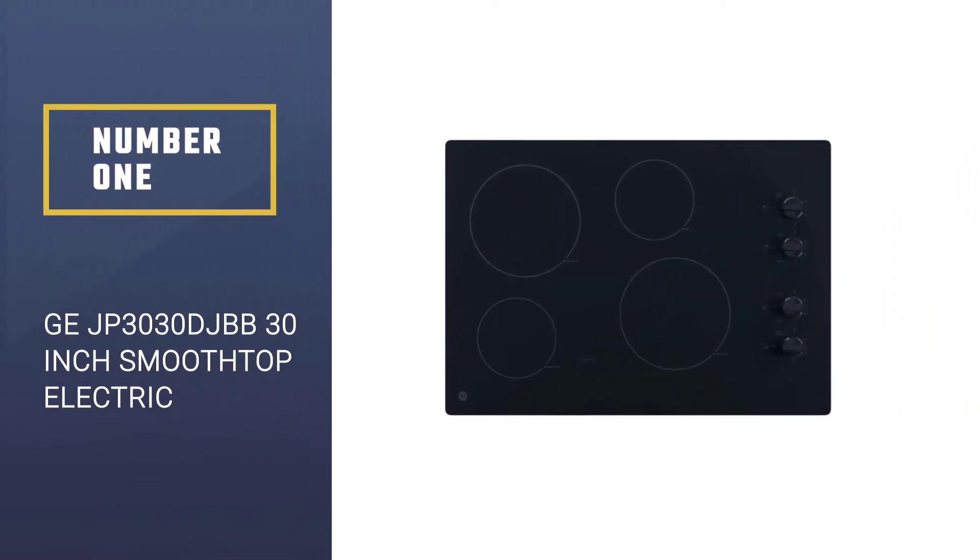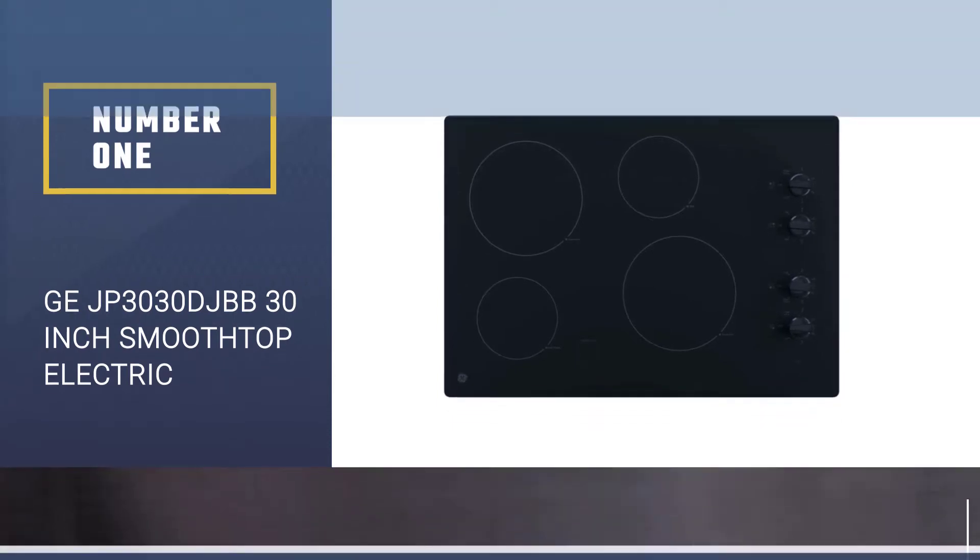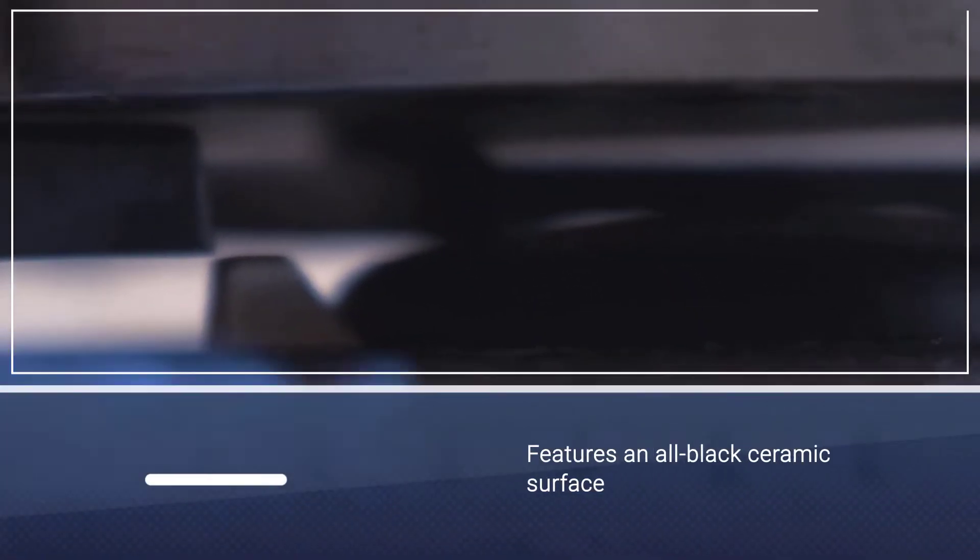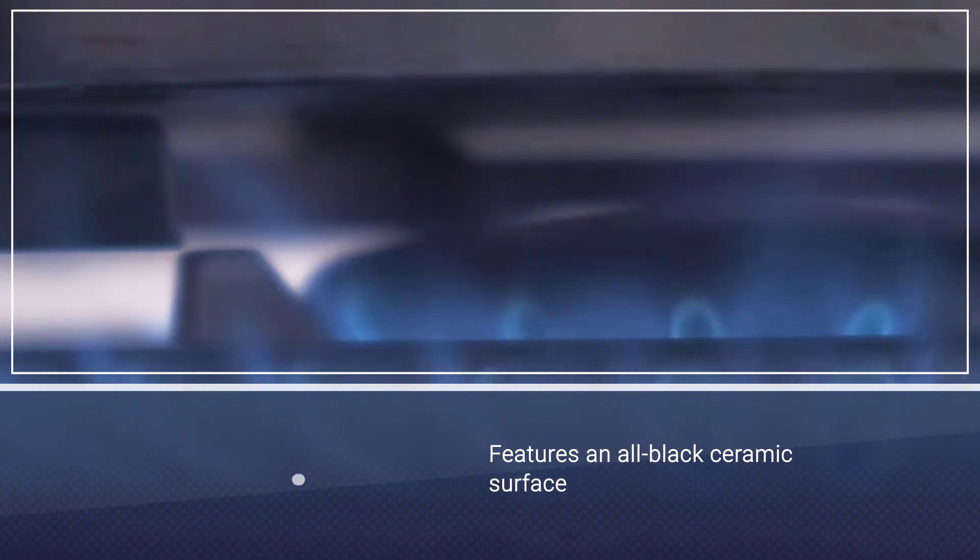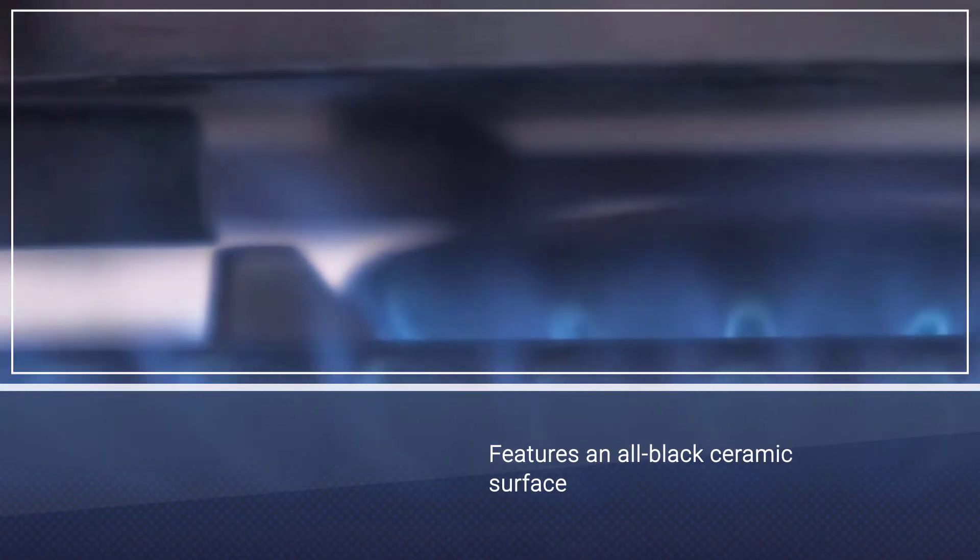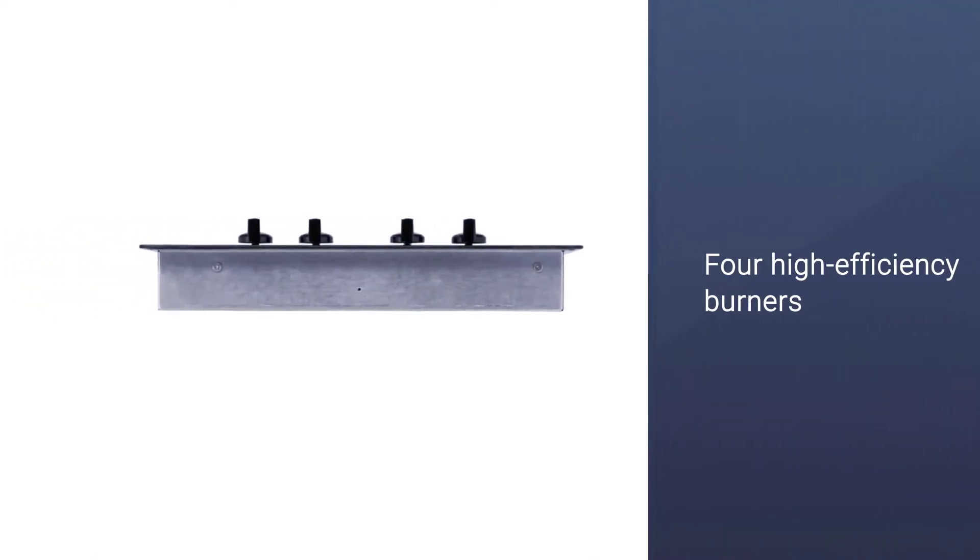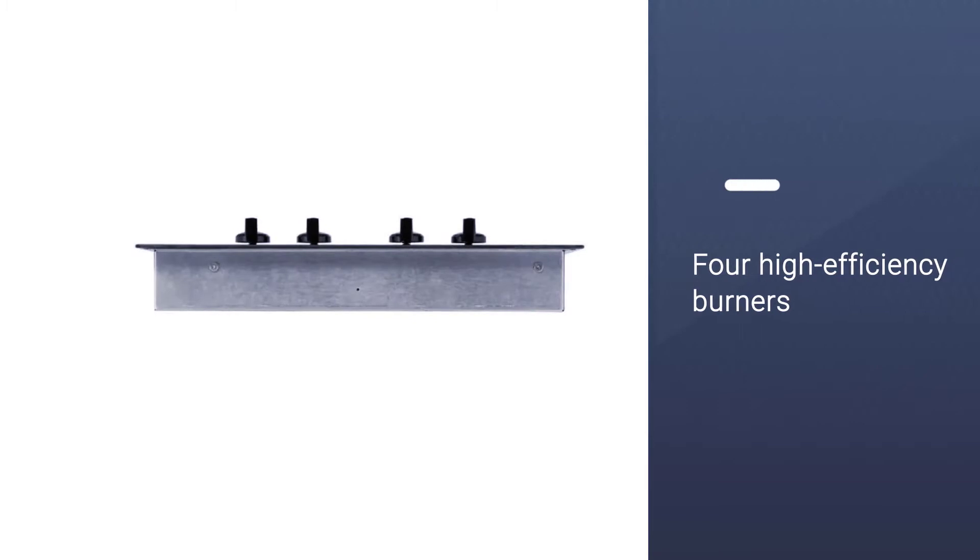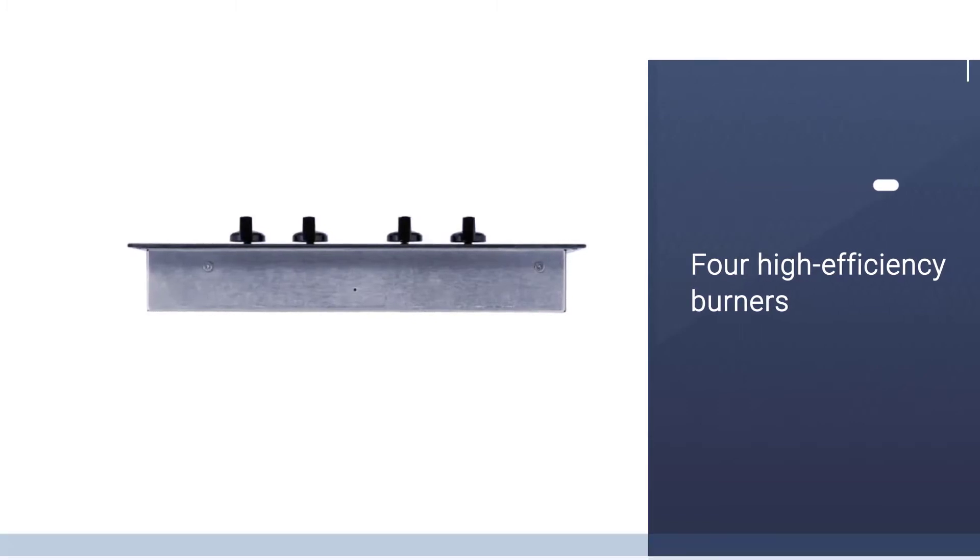Number one, most popular: GE JP3030 DJBB 30 inch smooth top electric cooktop. The JP3030 DJBB features an all-black ceramic surface with four high efficiency burners. Its minimalistic design and user-friendly controls find it a spot on our list.